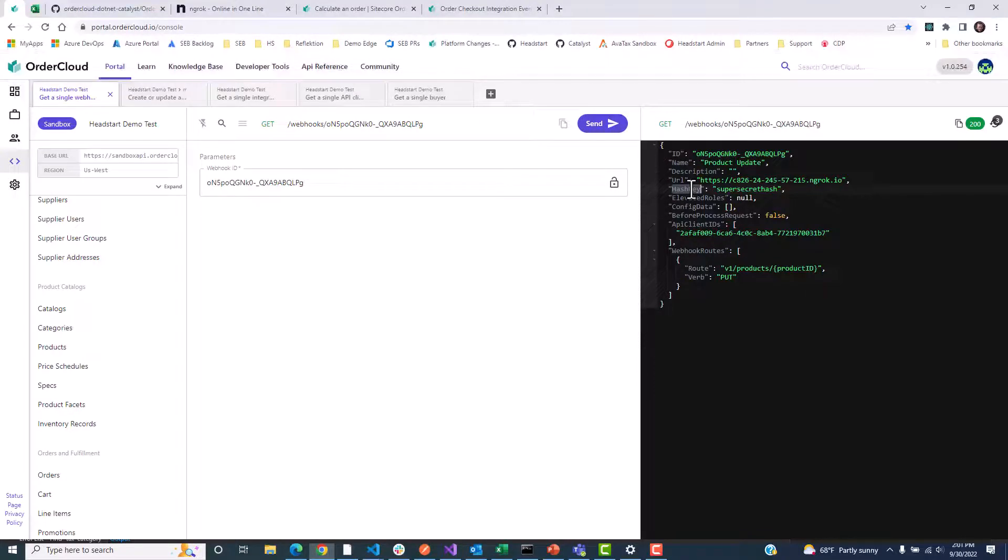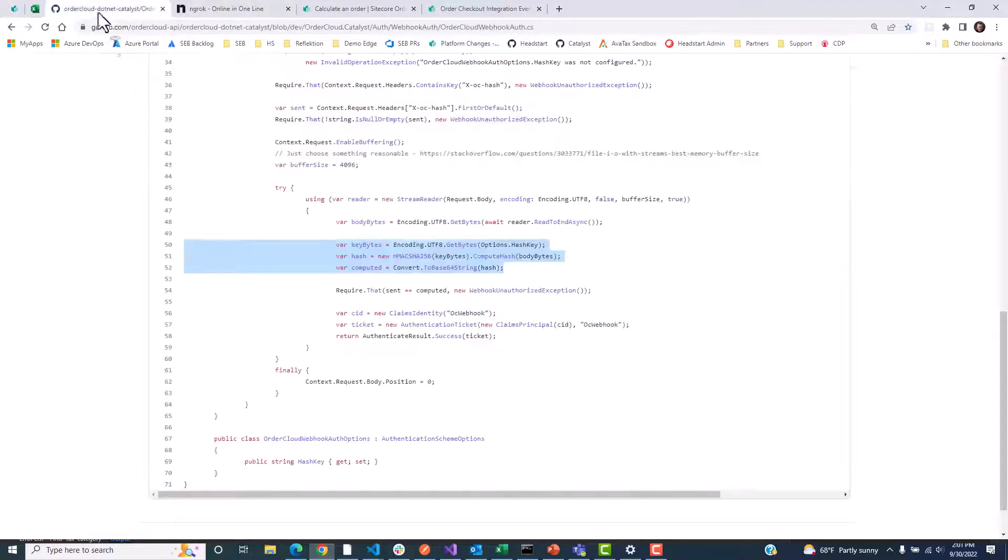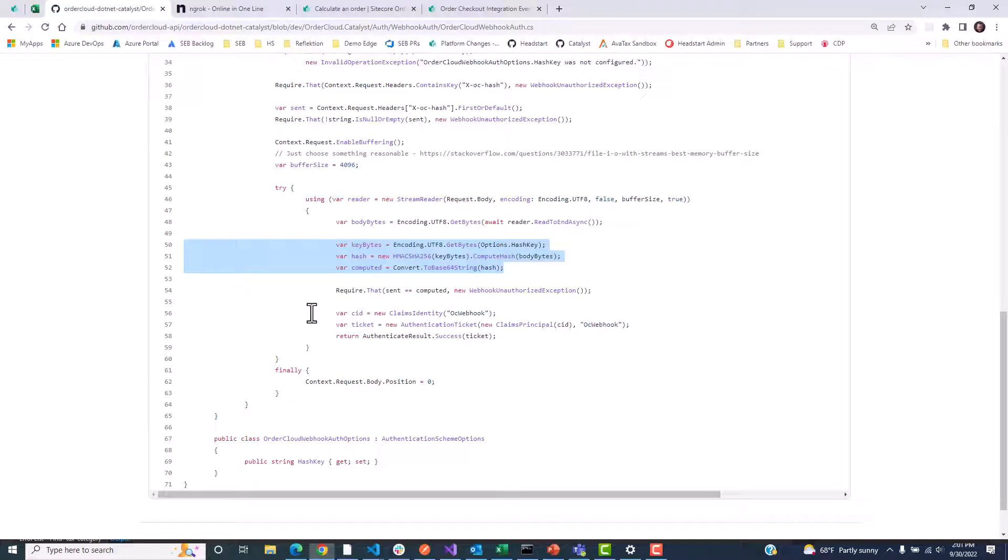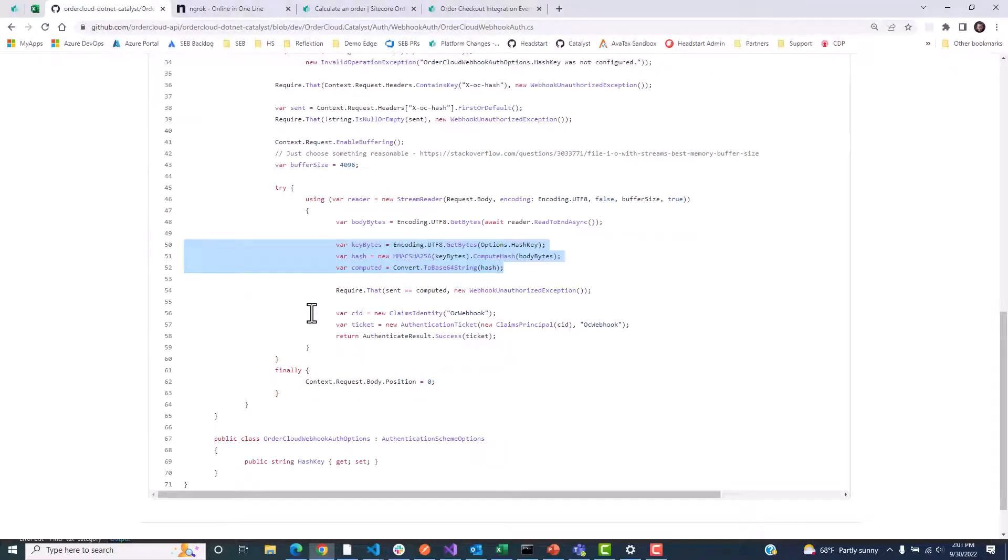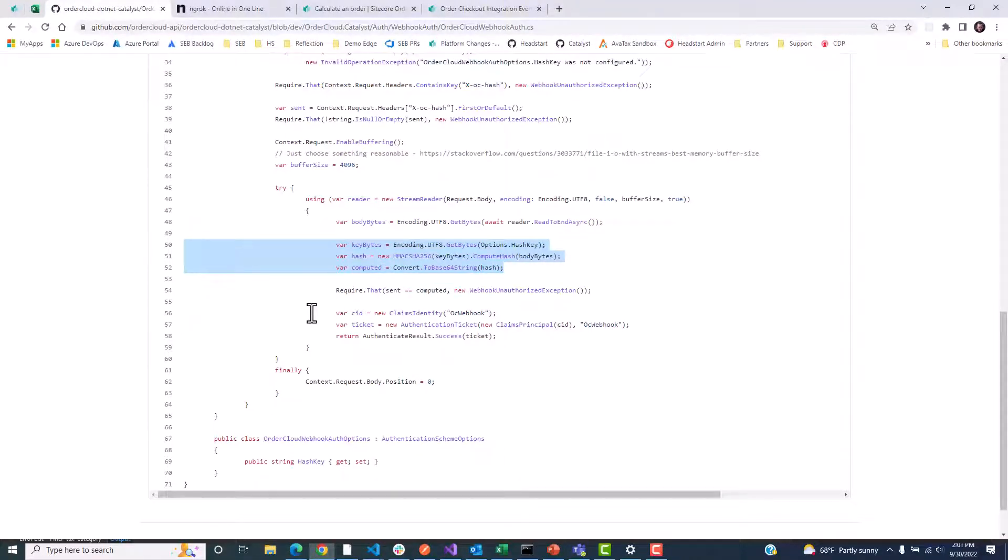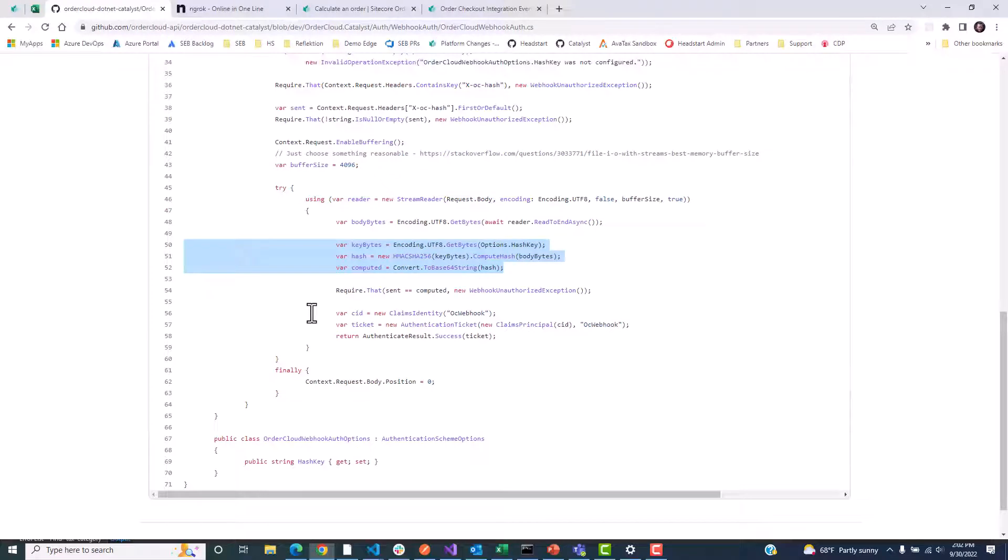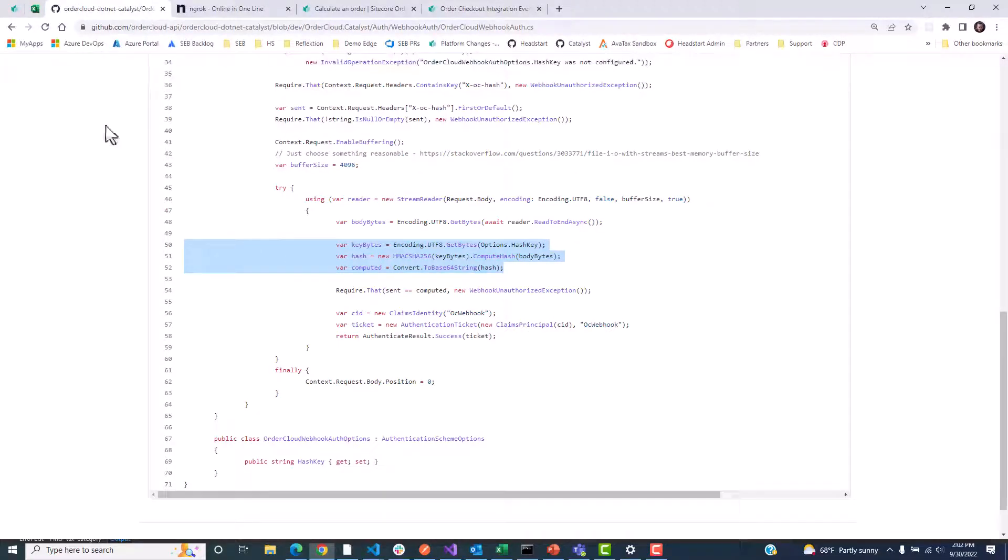When we supply a hash key, OrderCloud will pass an X-OC-Hash header, which serves as a fingerprint for the API request. On a deeper technical level, the hash is the base64 string resulting from the computed hash code of the encoded JSON data using a new instance of an HMAC SHA-256 class. Now, if you're using our Catalyst project, you won't have to worry about those nitty-gritty details, but they are important if you will be handling the interpretation of this hash key yourself.